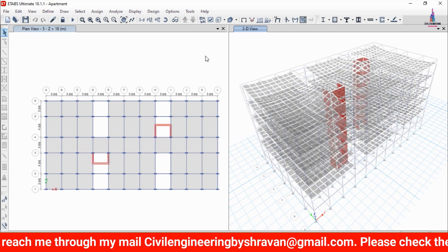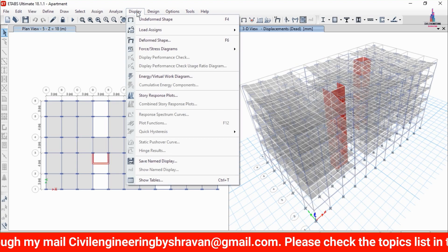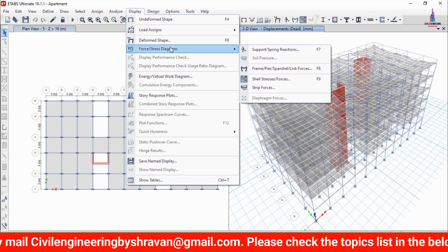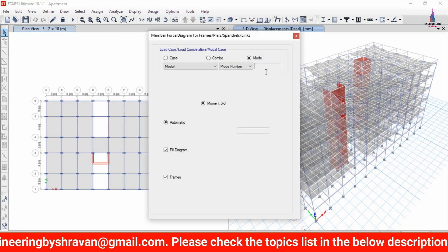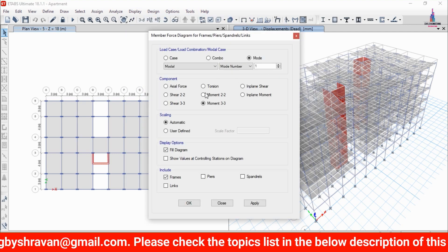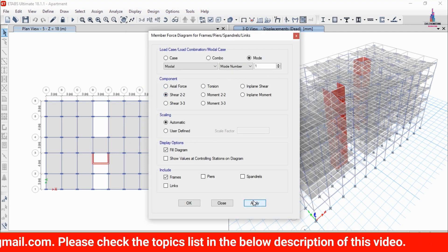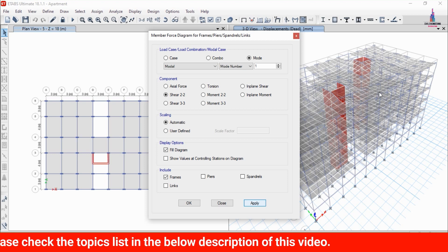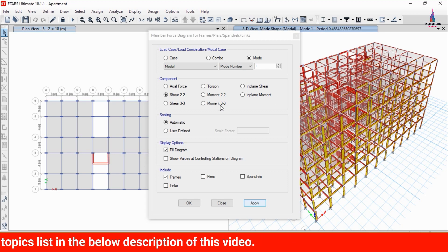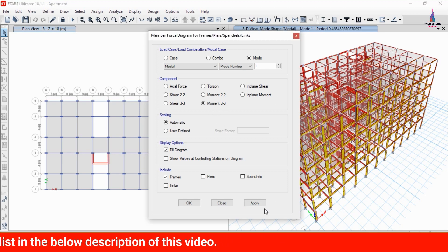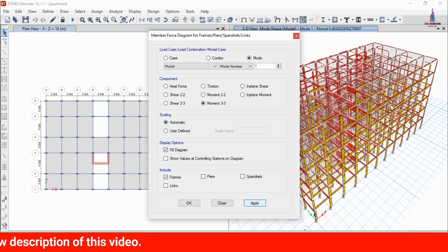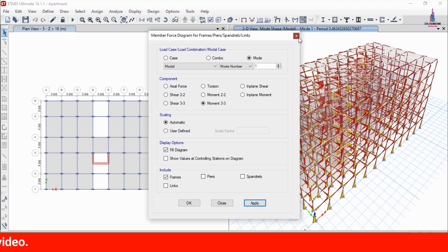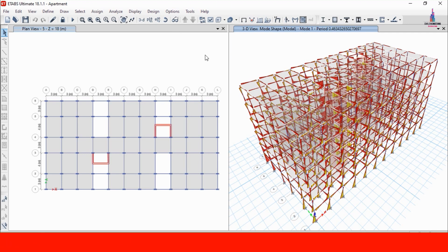We can now see the deflection diagram. Go to the Display option, select Forces, then Frames. Select Shear 2-2 and click Apply to show the shear force diagram. Then select Moment 3-3 and click Apply to show the bending moment diagram. Now we need to design the structure.